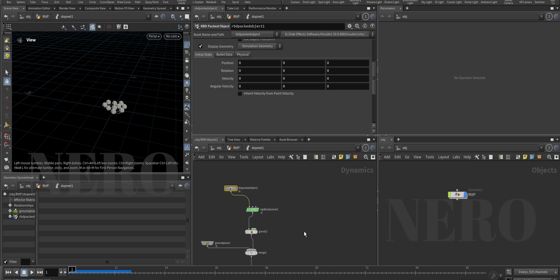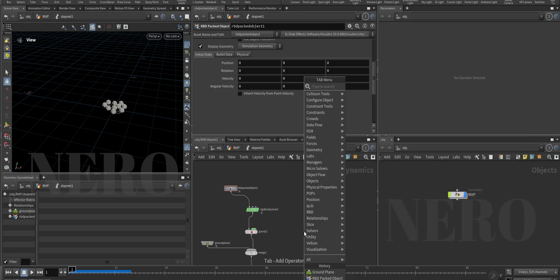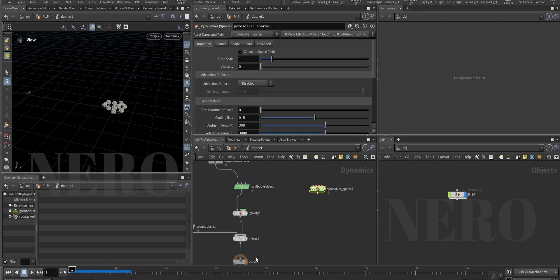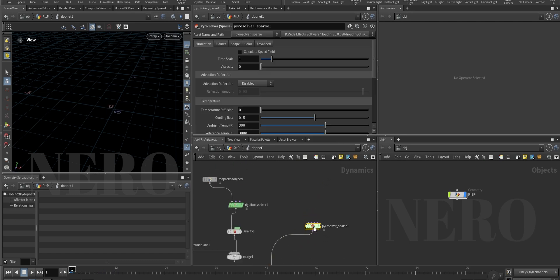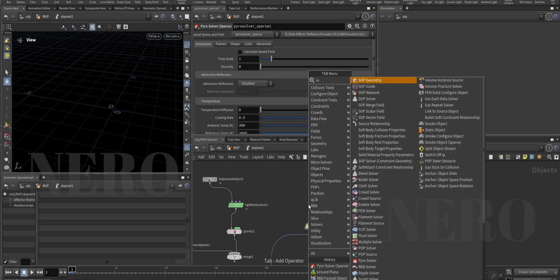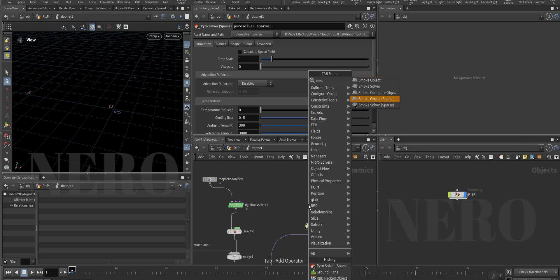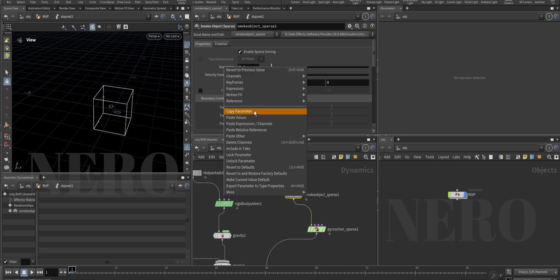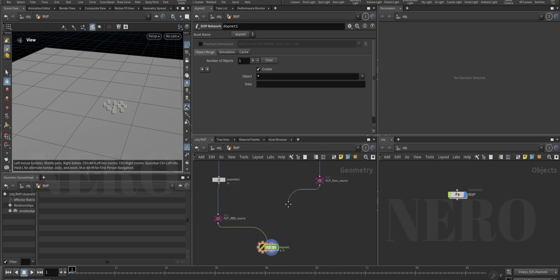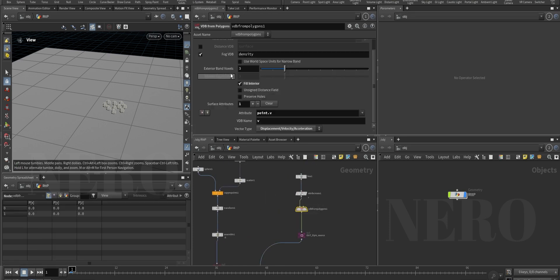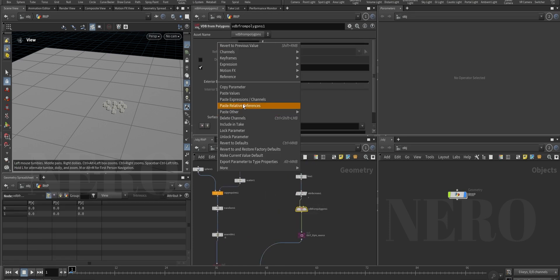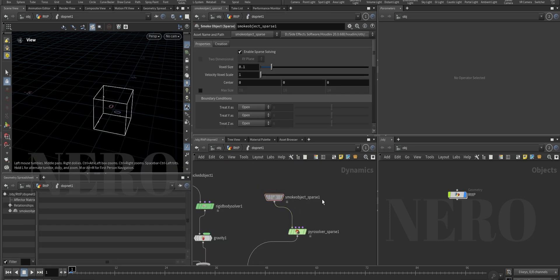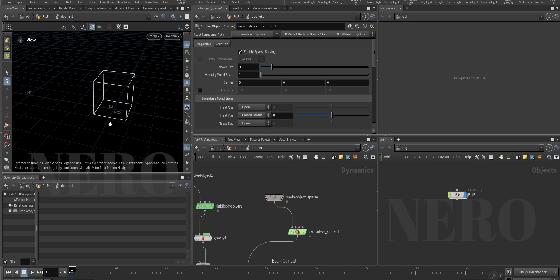On the other hand, let's make a pyro solver. I want to use a sparse solver - it's easier to calculate. We'll need a smoke object. Let's link this voxel size to the smoke object's voxel size.